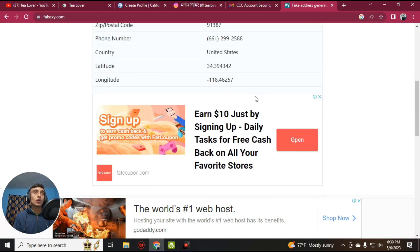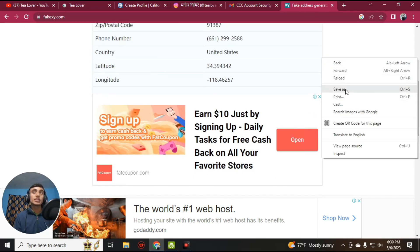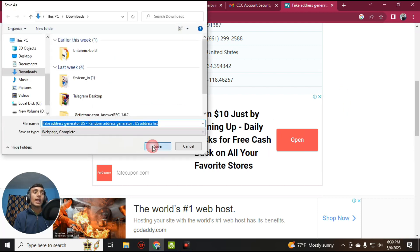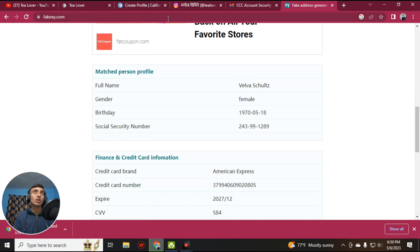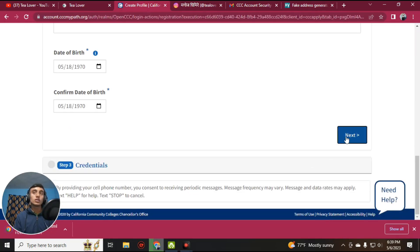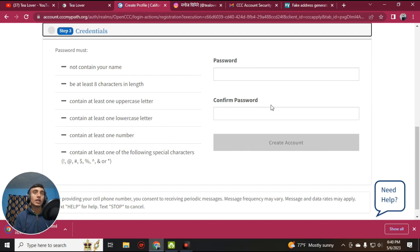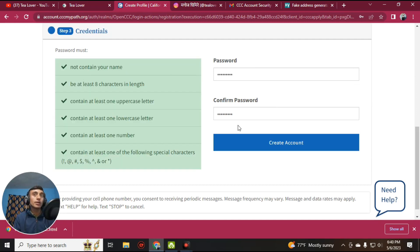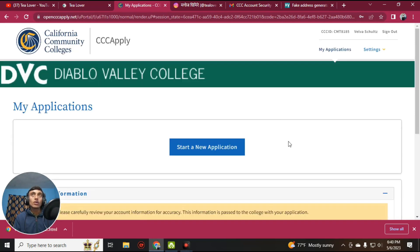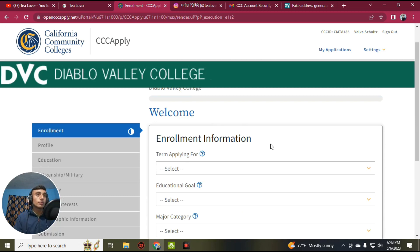For the date of birth, find it in the fake address — for example, 1975/18. Fill in the same date of birth as shown in the fake address. Make sure it is correct. To save this fake address for later use, right-click and save the page. Then click Next. Create a password that fulfills the requirements, then click 'Create an Account.' You have successfully created an account at Diablo Valley College.